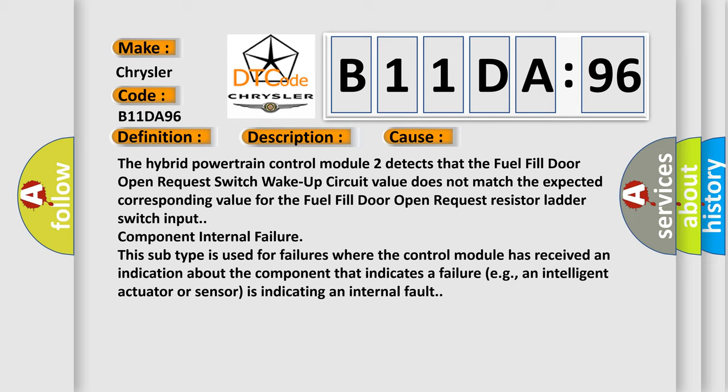This subtype is used for failures where the control module has received an indication about the component that indicates a failure, for example, an intelligent actuator or sensor is indicating an internal fault.